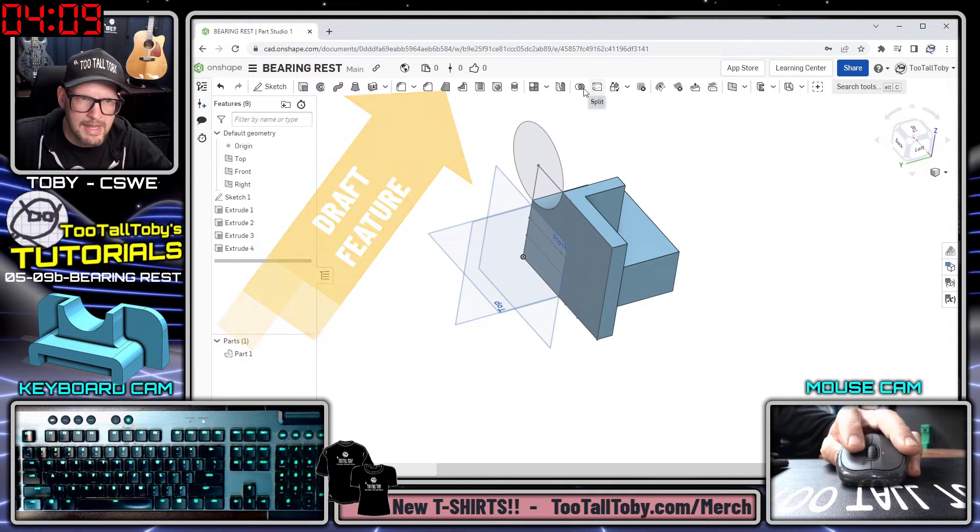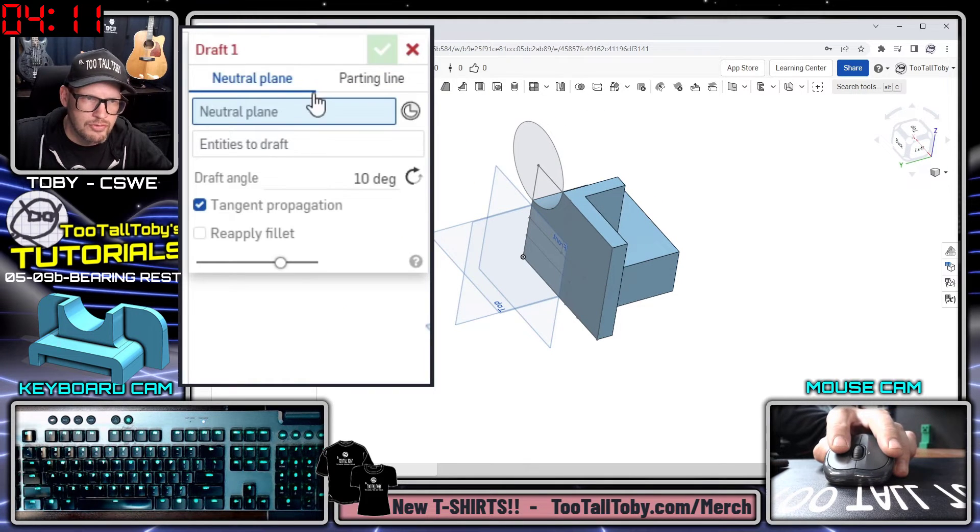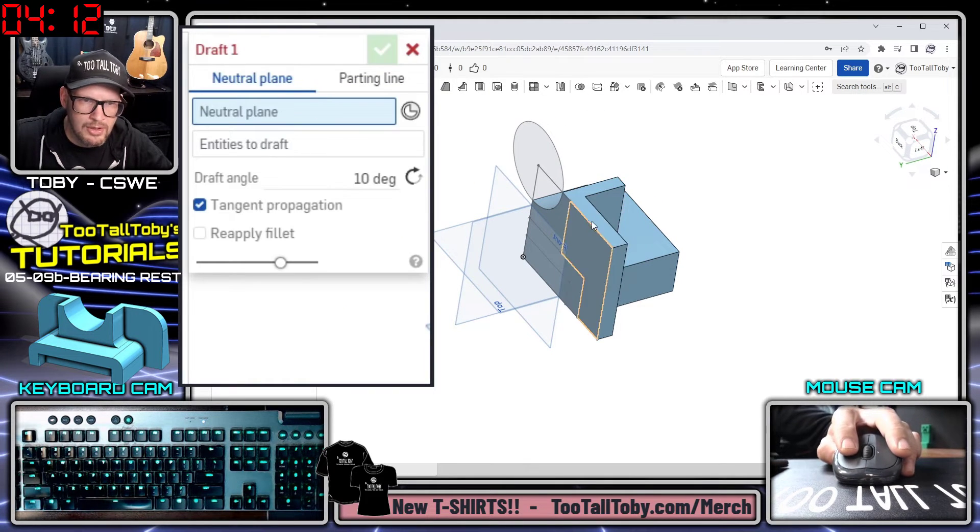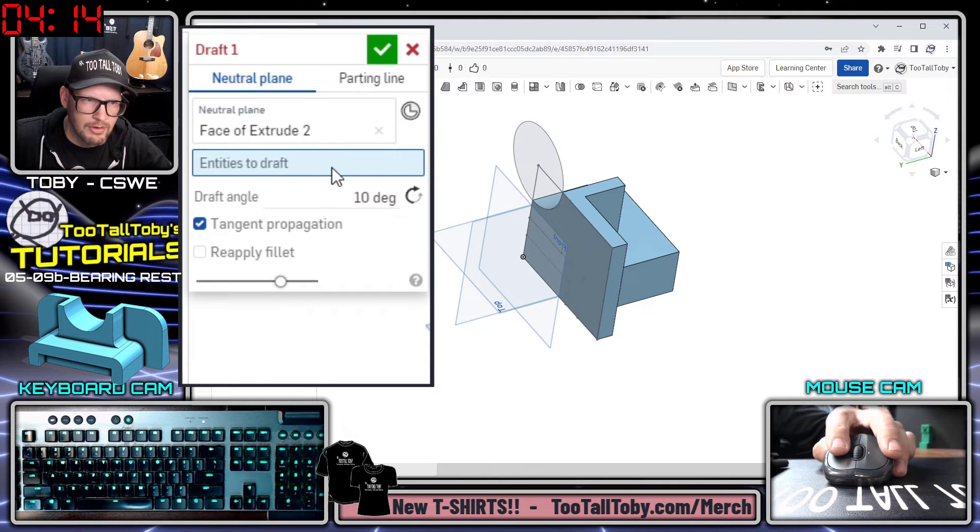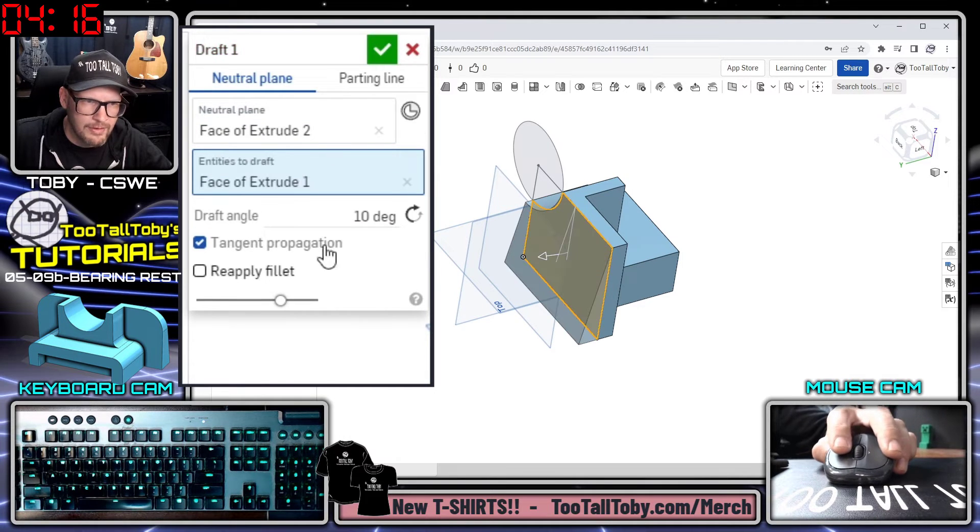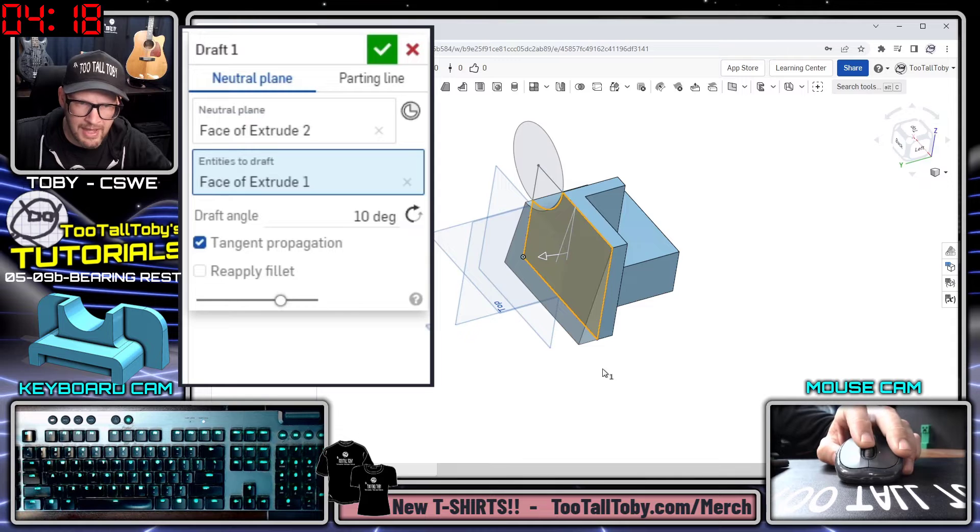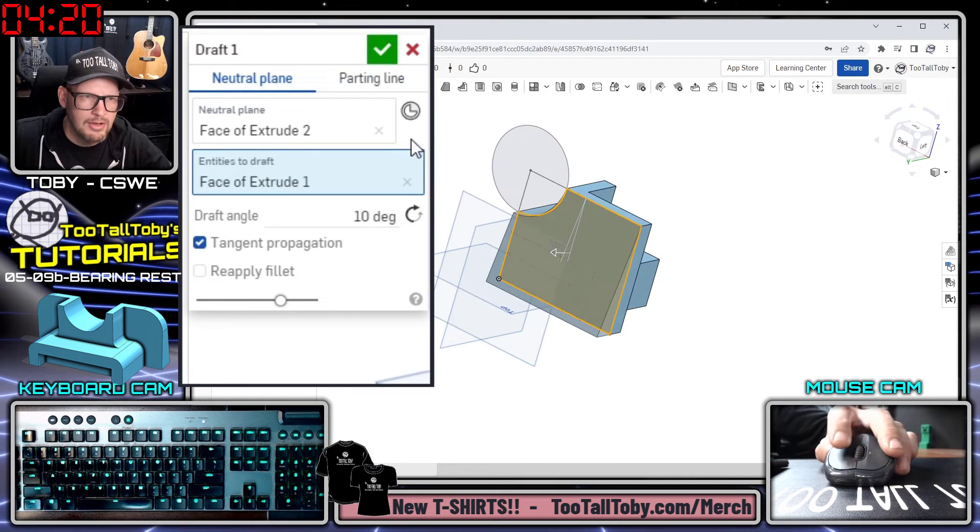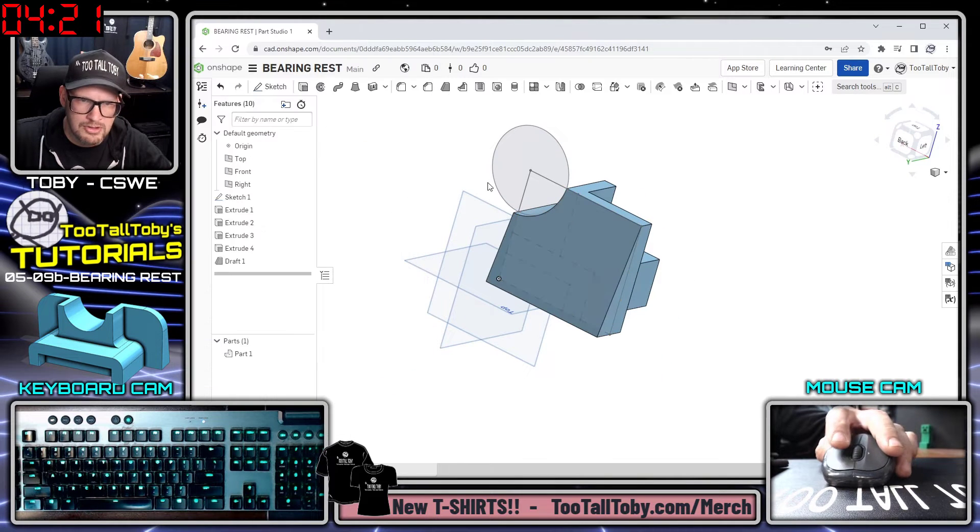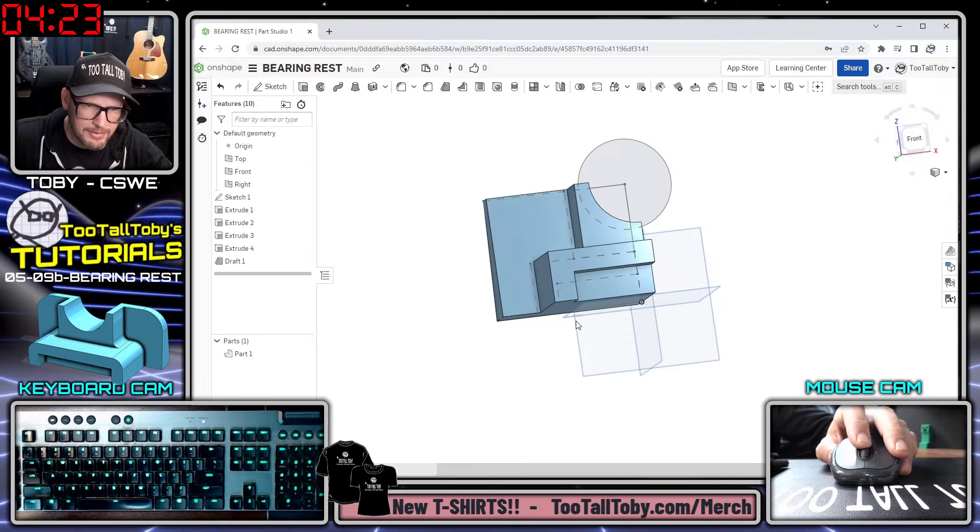Now I'm ready to move on with my design. So the next feature that I'll create here will be a draft feature. I'll choose the draft command here in OnShape. I'll choose this surface here as a neutral plane, I'll choose this face for the draft and 10 degrees for the draft angle. That preview looks pretty good so I can hit the green check mark.